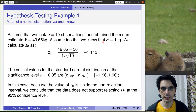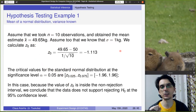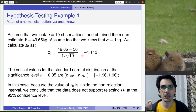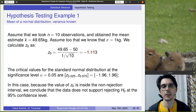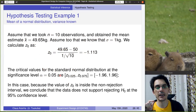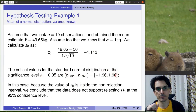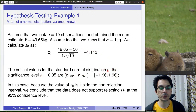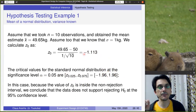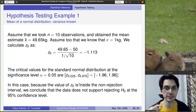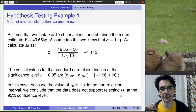Assuming we know the population sigma is 1 kilo, we plug these values into the equation: (49.65 - 50) divided by (1 / square root of 10), giving z-zero = -1.113. With alpha = 0.05, the critical values are the 0.025 and 0.975 quantiles of z, which are -1.96 and 1.96. Since -1.113 falls between -1.96 and 1.96, we conclude that the data does not support the rejection of the null hypothesis.